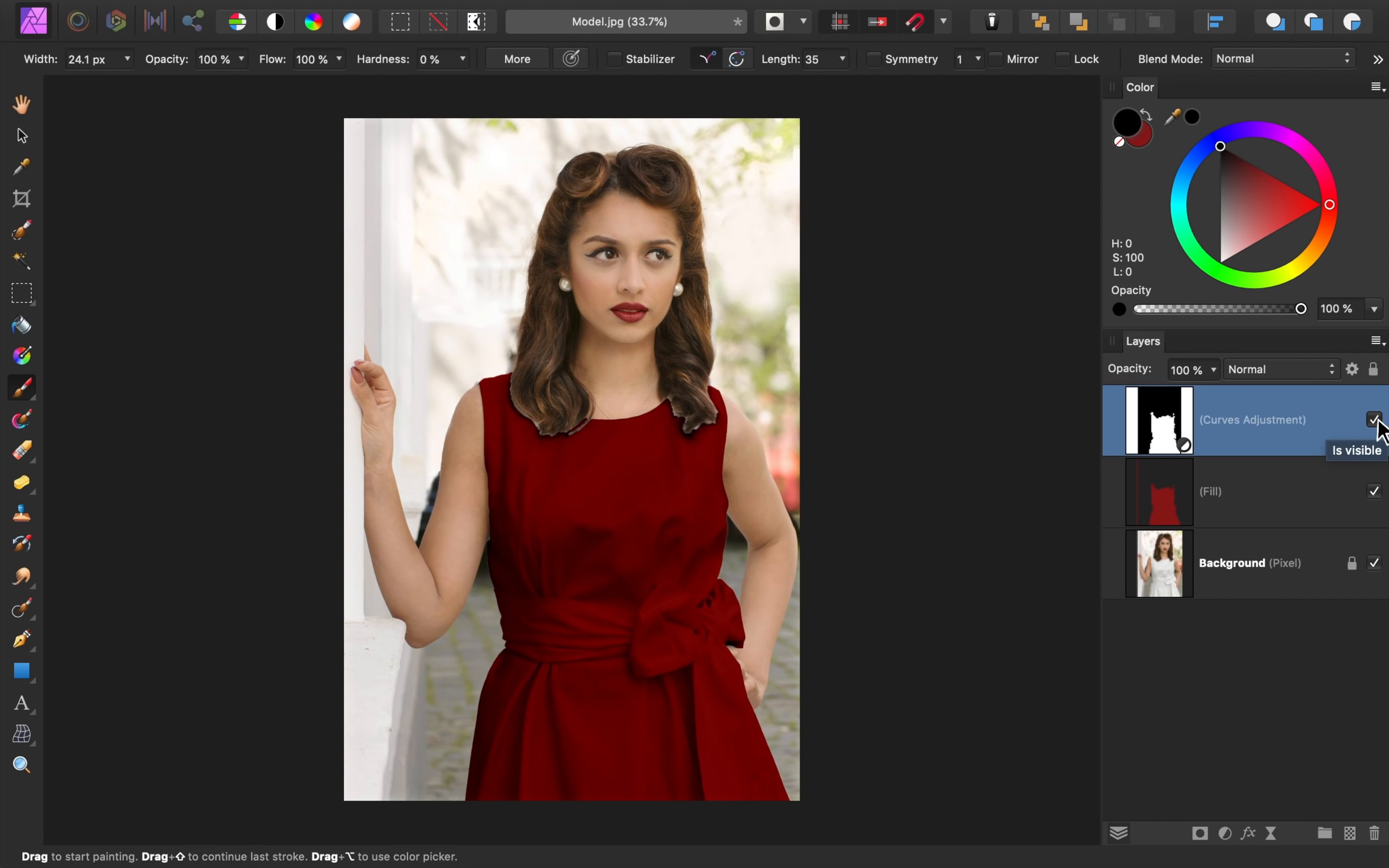And in case you're wondering, her hair looks a little off because we made a rough selection at the beginning of the video. With a better selection, her hair wouldn't have that fringing on its edges. Okay, now comes my favorite part of this tutorial. Changing the dress's color.